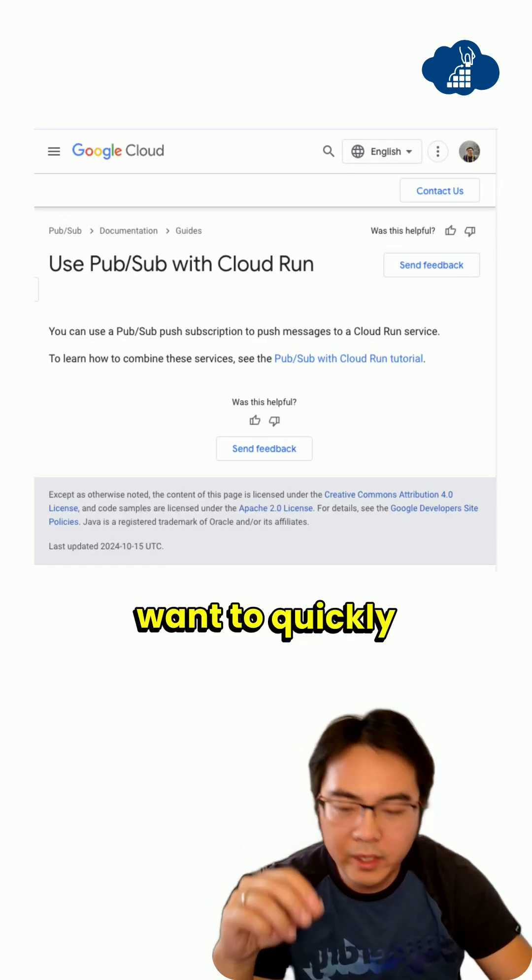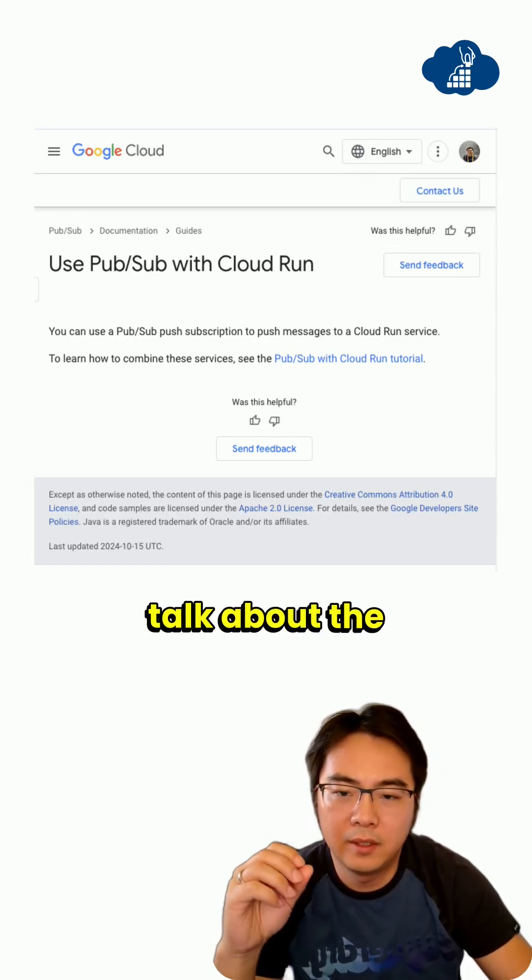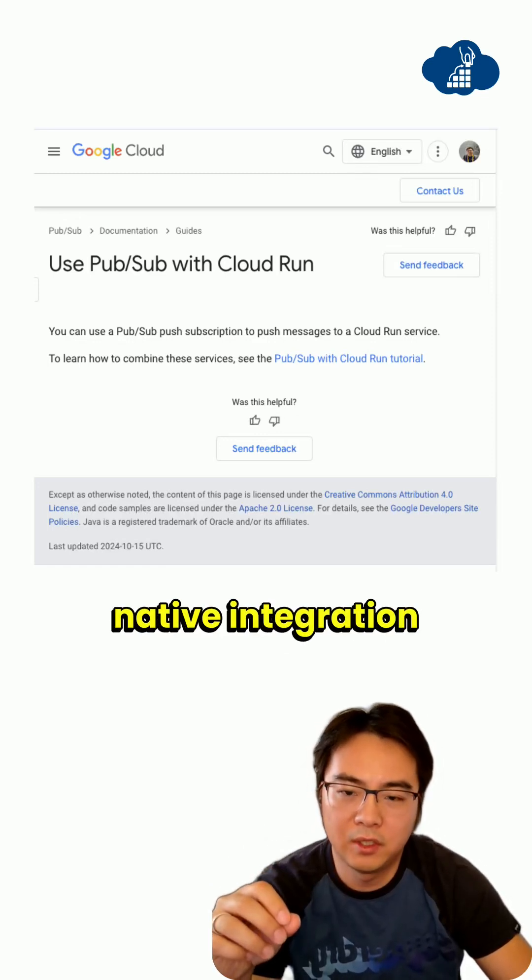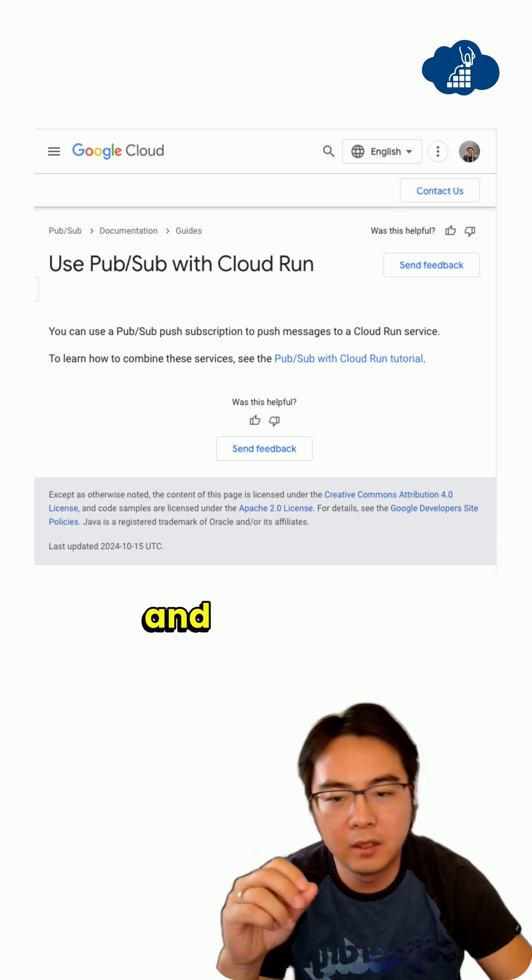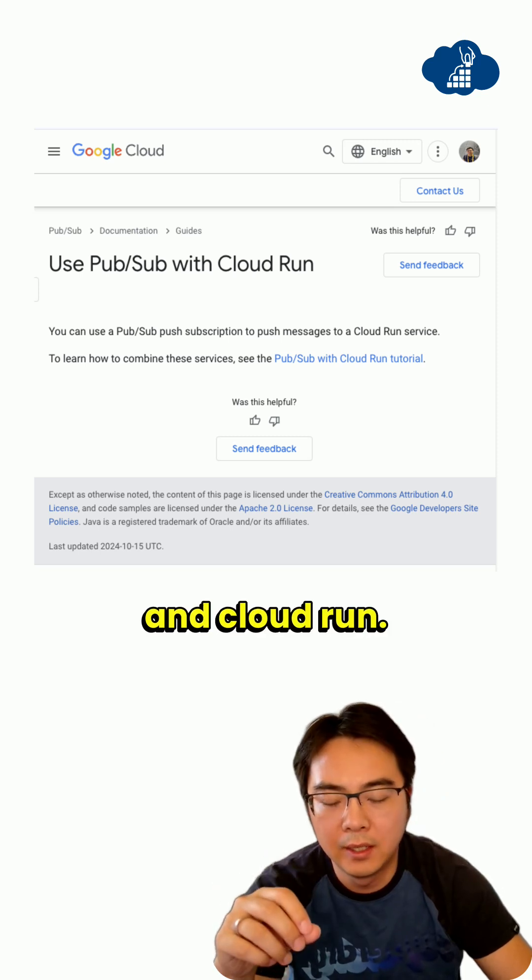Hi guys, I want to quickly talk about the native integration between Cloud PubSub and Cloud Run.